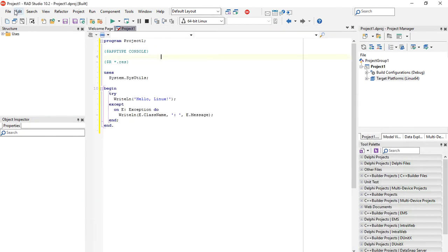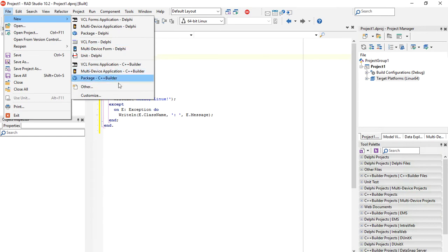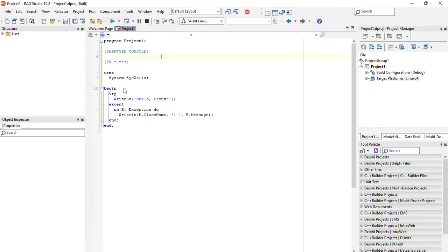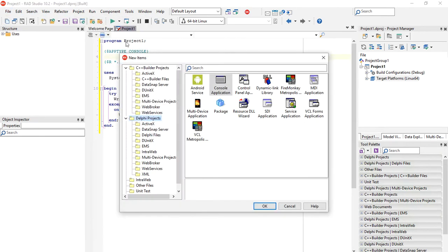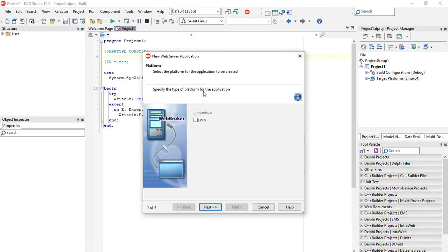Now we can create an Apache module. We just go to File, New, Other, WebBroker, choose Web Server Application, and check Linux.